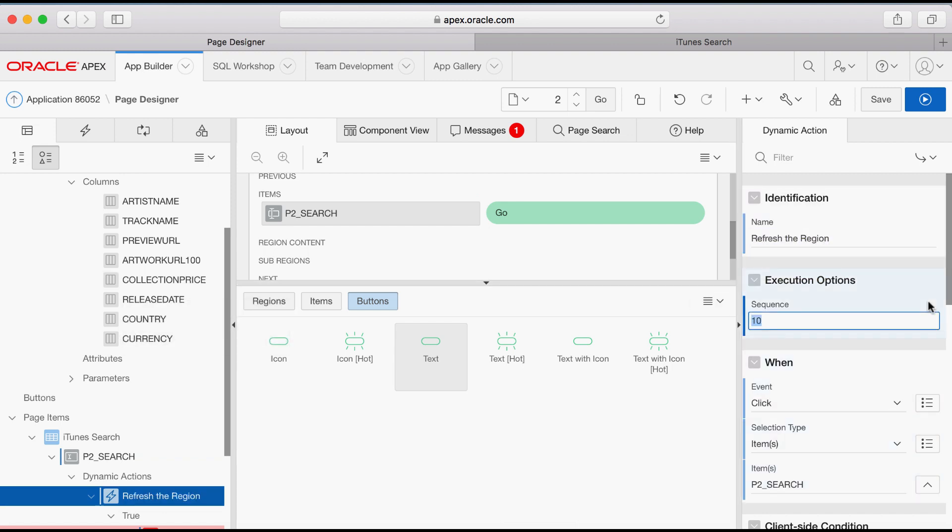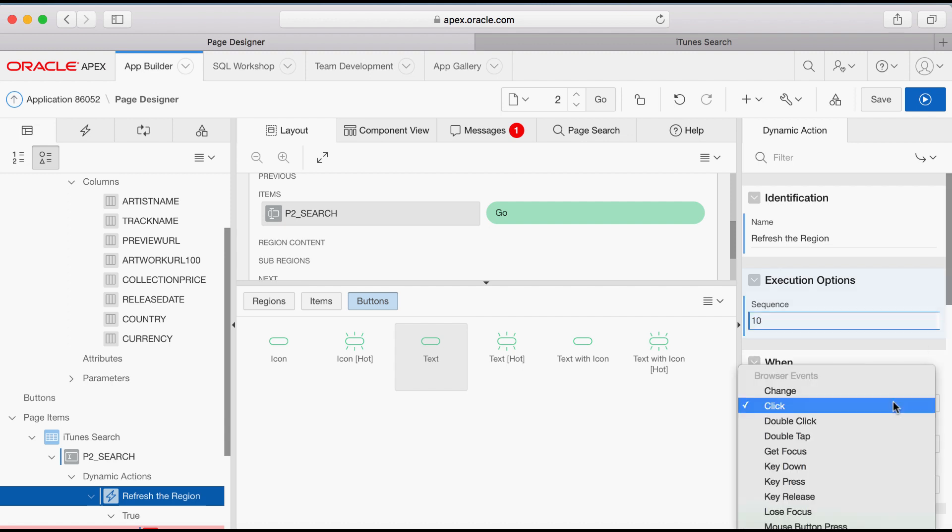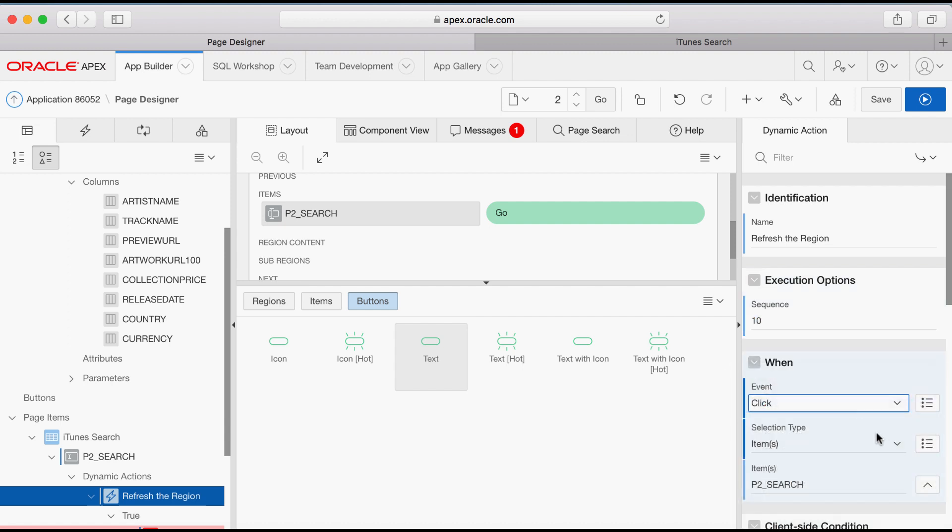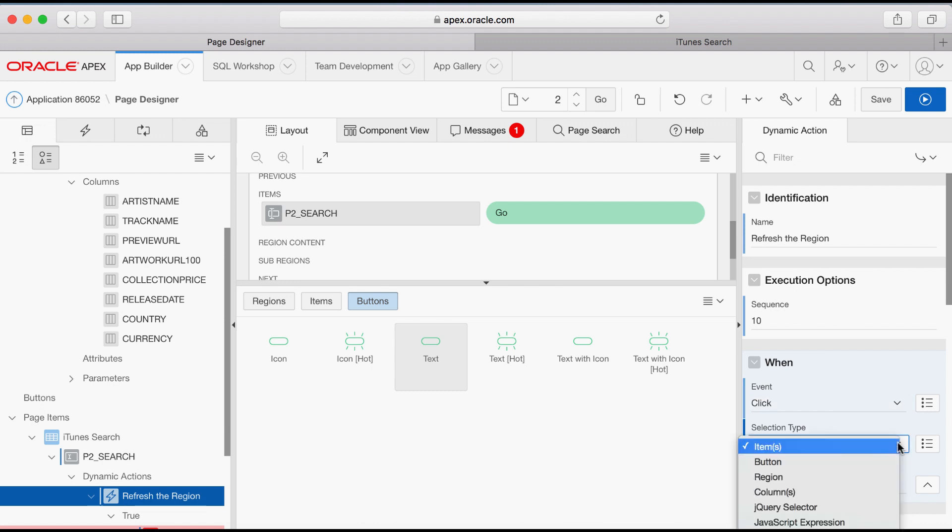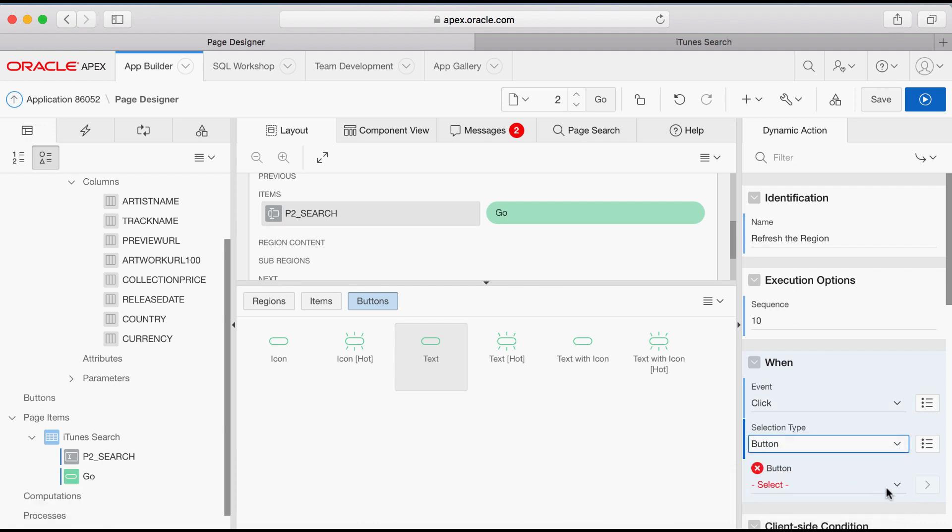Scroll down until When and for Event, select Click and Go. For Selection Type, select Button and for Button, select Go.